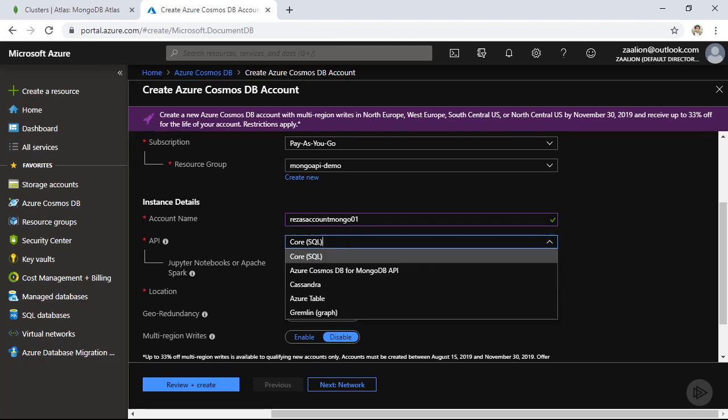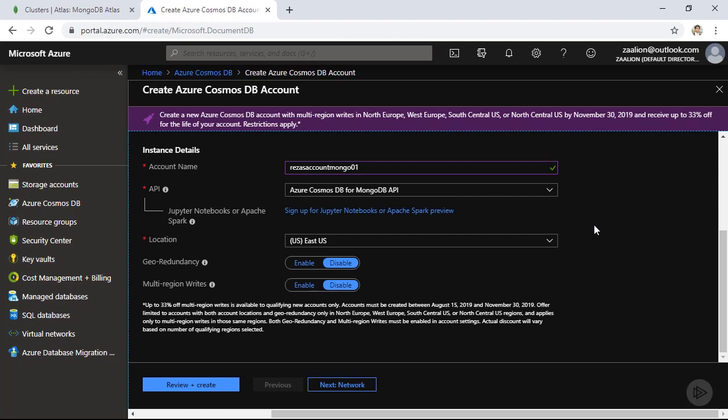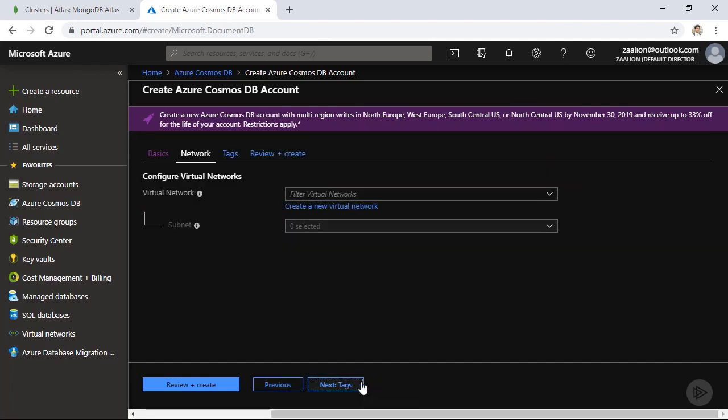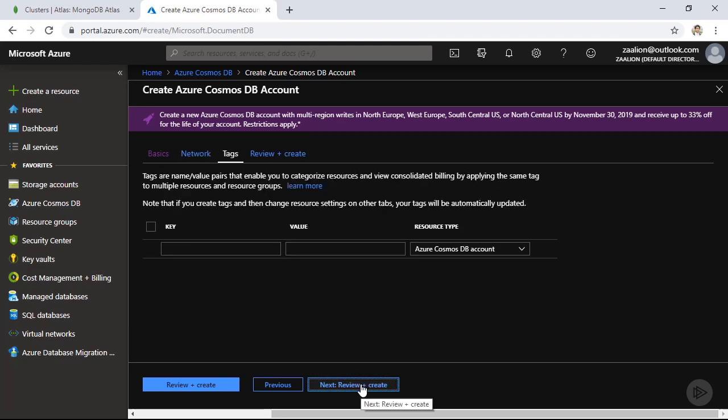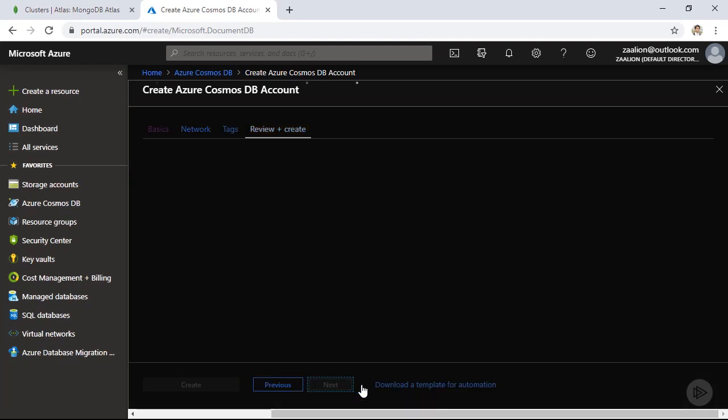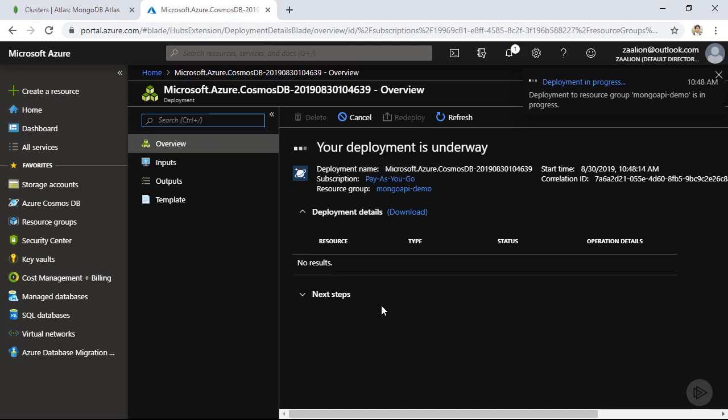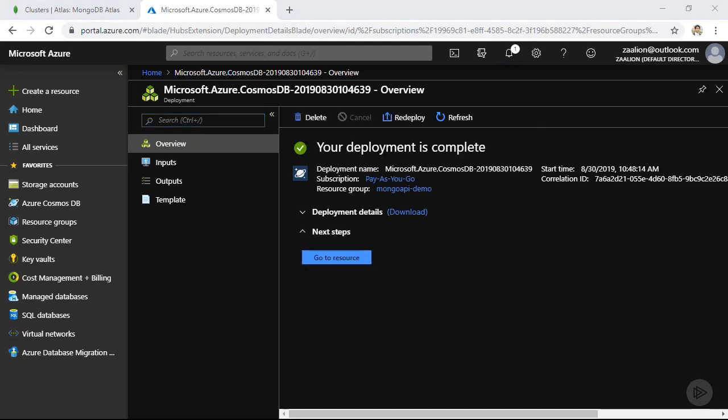And I'm going to choose Azure Cosmos DB for MongoDB API as the API option. And for the location, I am going to choose East US. And I'm going to leave geo-redundancy and multi-region writes disabled. Next, we are not touching networks or any other defaults. So let's click on review plus create and click on create. And let's just wait for our Cosmos DB instance to get provisioned. Okay, after about six minutes,